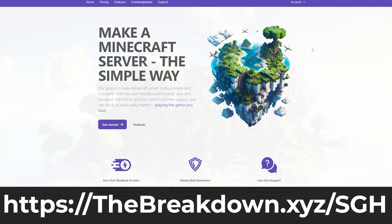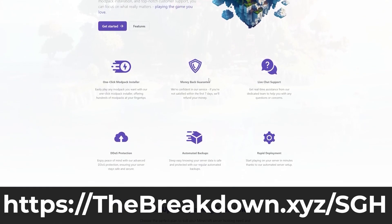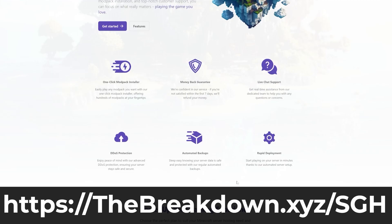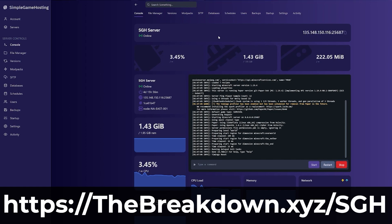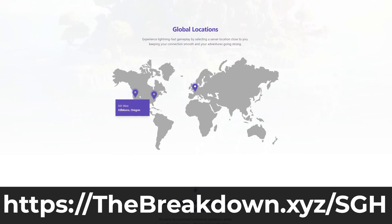Go to the first link in the description down below, thebreakdown.xyz/sgh, to start your very own Minecraft server. It supports vanilla Minecraft, it supports modded Minecraft, mod packs, plugins, all of that. If you do have any issues along the way, we have amazing live chat support to help you out. So go check out Simple Game Hosting at the first link in the description down below, thebreakdown.xyz/sgh, for all of your Minecraft hosting needs.